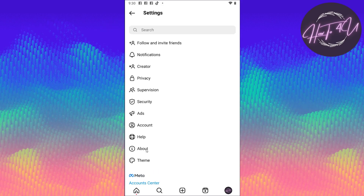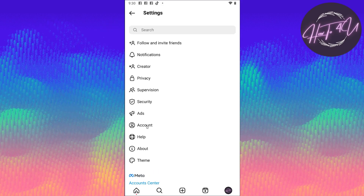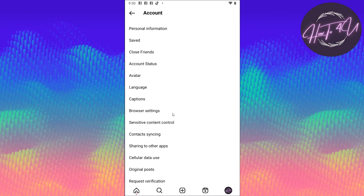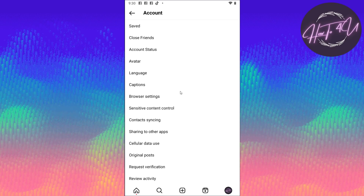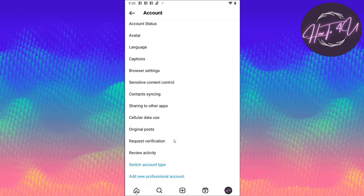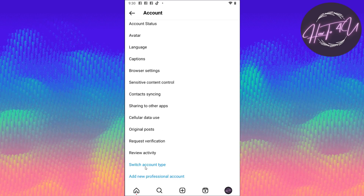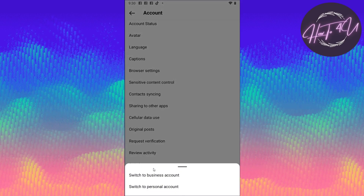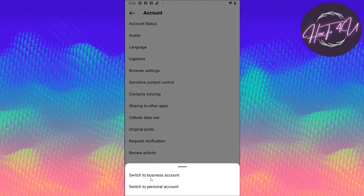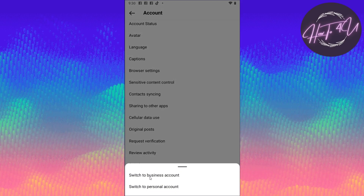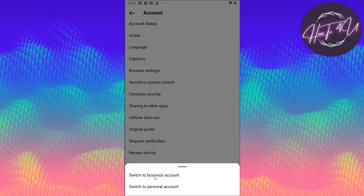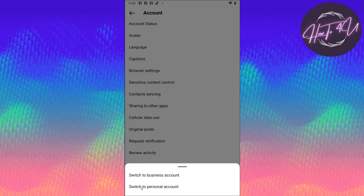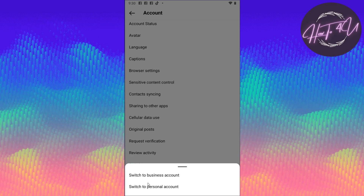Tap on Account here, then just scroll down and you will see 'Switch Account Type.' If you tap on that, you will be able to see options: Switch to Professional Account or Switch to Business Account, and Switch to Personal Account.